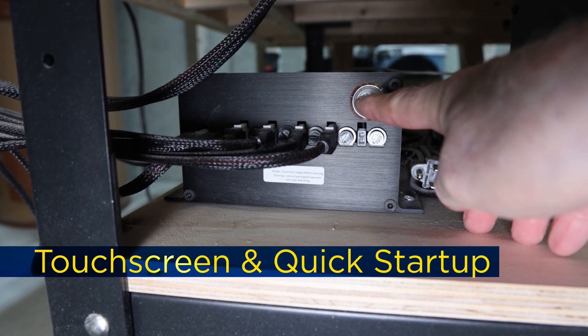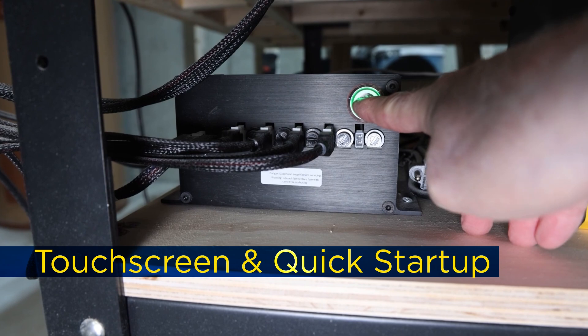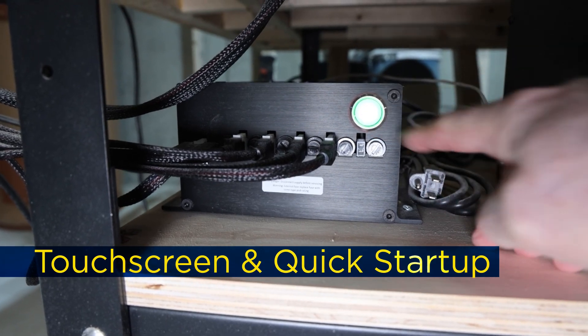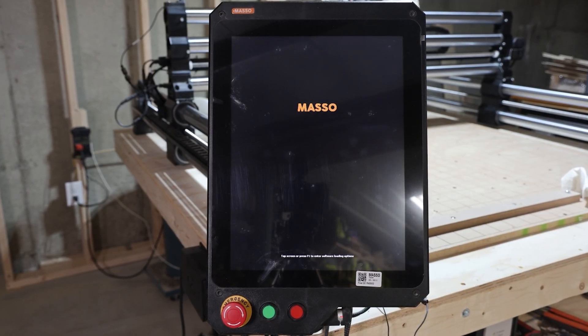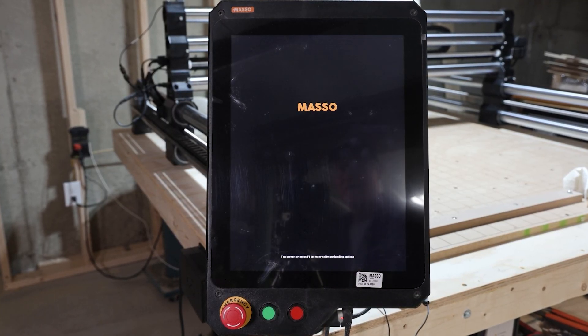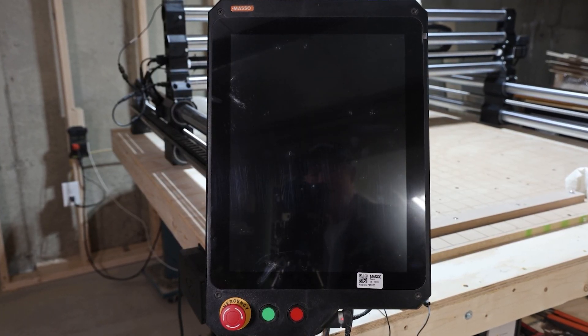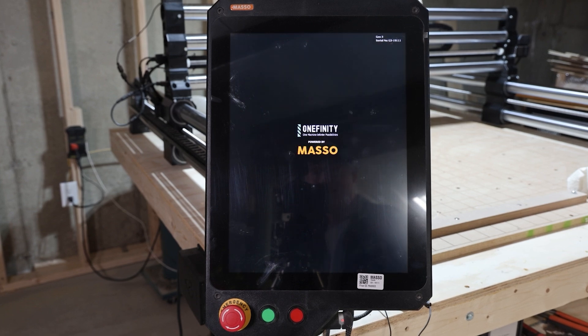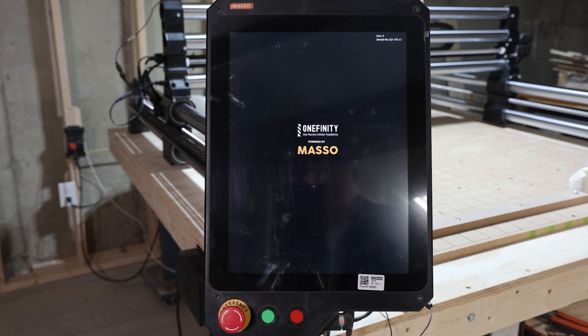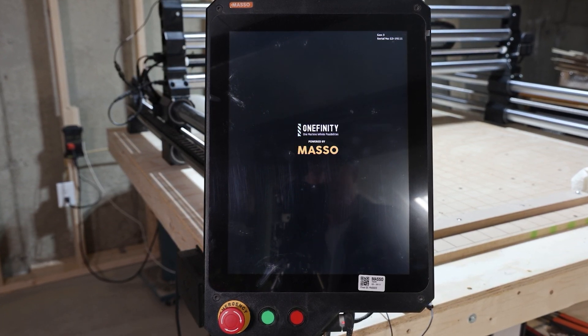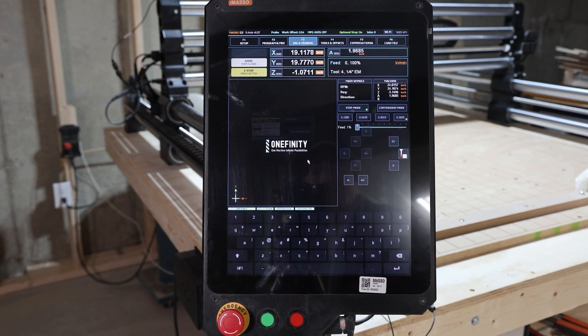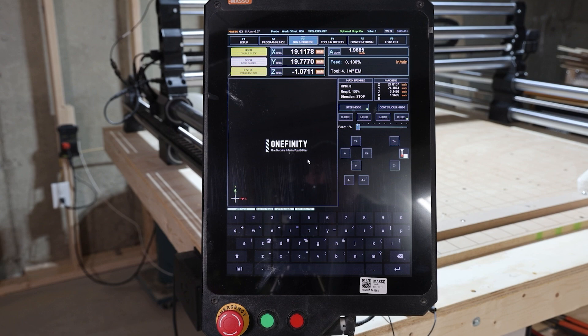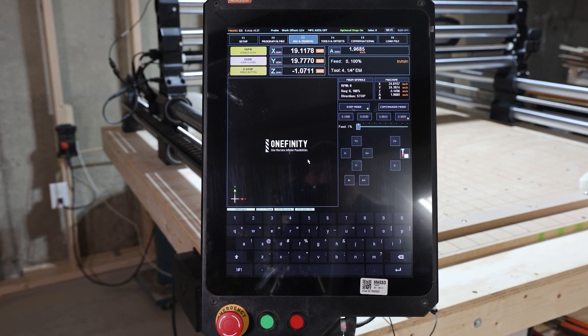First off, let's talk about the Masso's 15-inch touchscreen. It's massive, clear, and responsive. No more squinting at tiny screens or mistapping buttons. Plus, the controller boots up in less than 10 seconds. It's one of those features that just makes everything smoother.